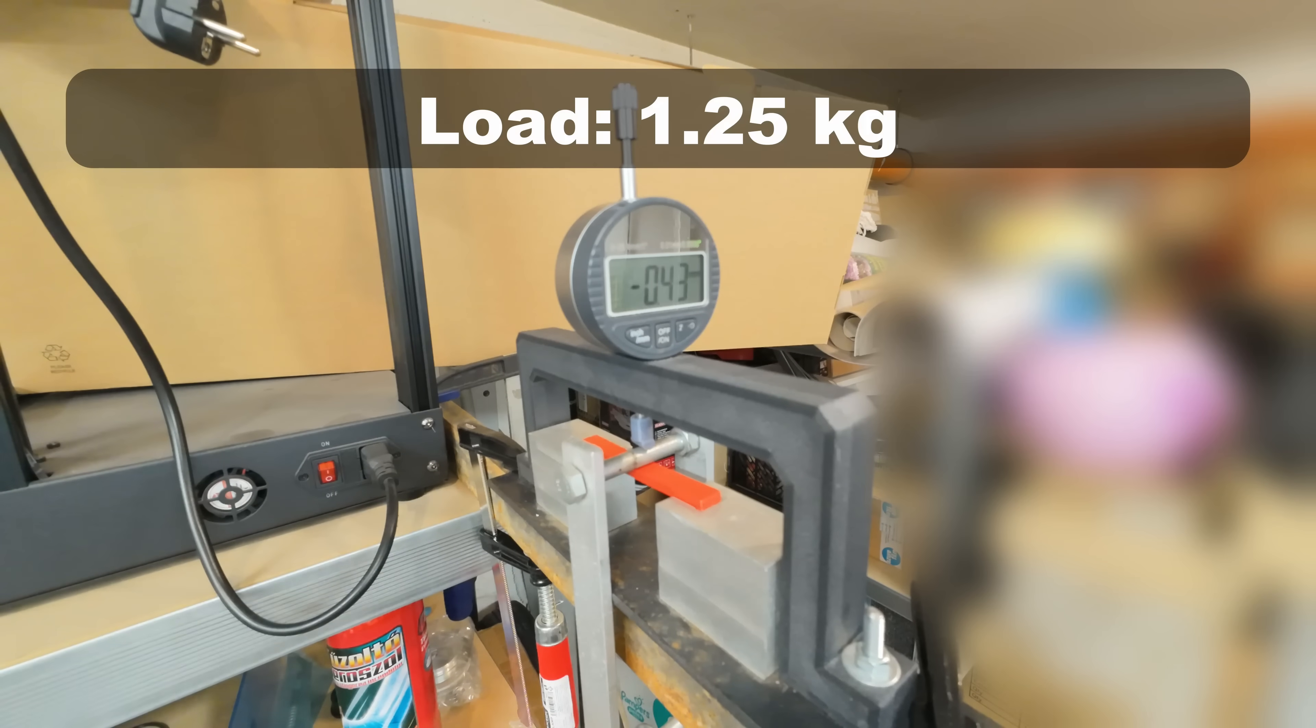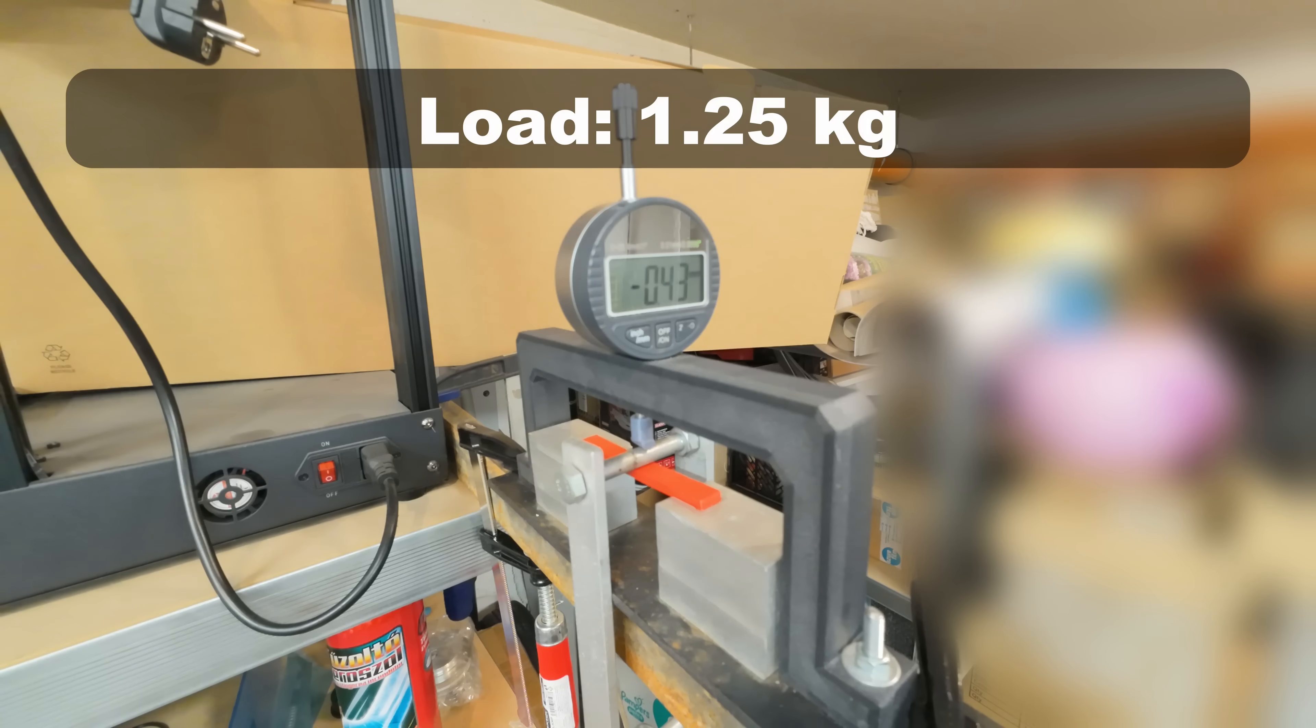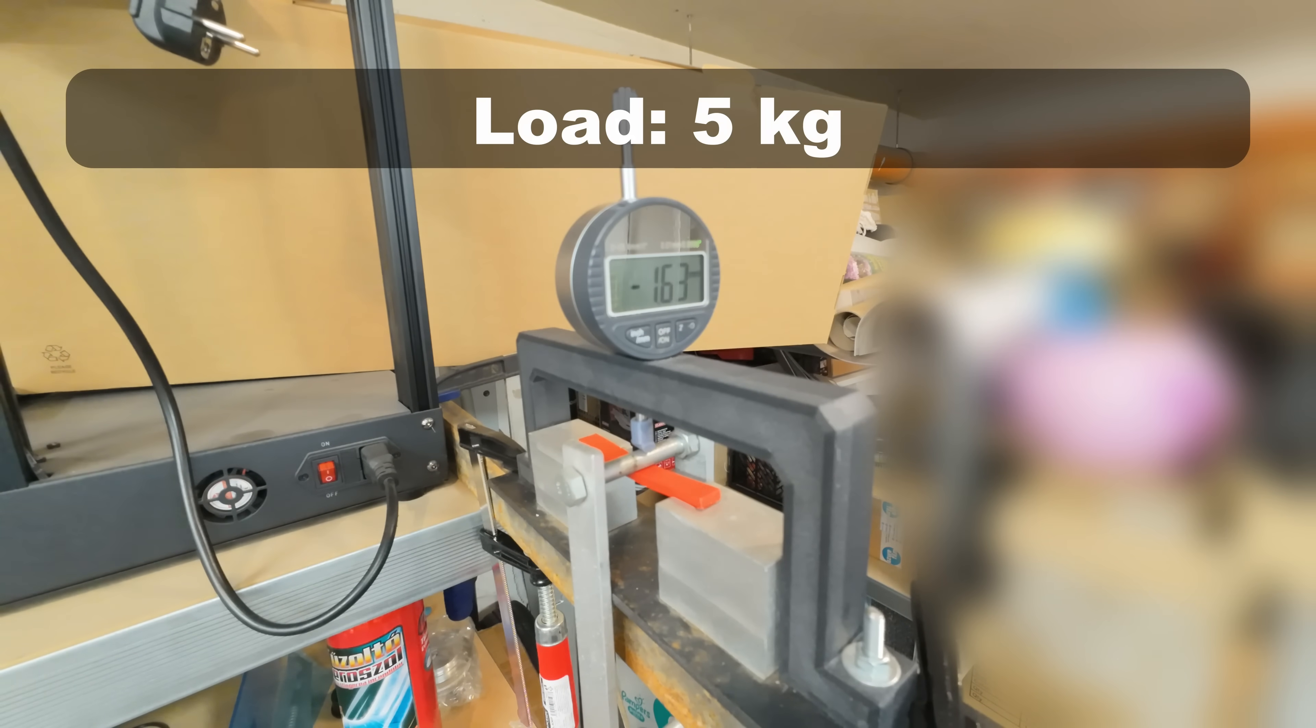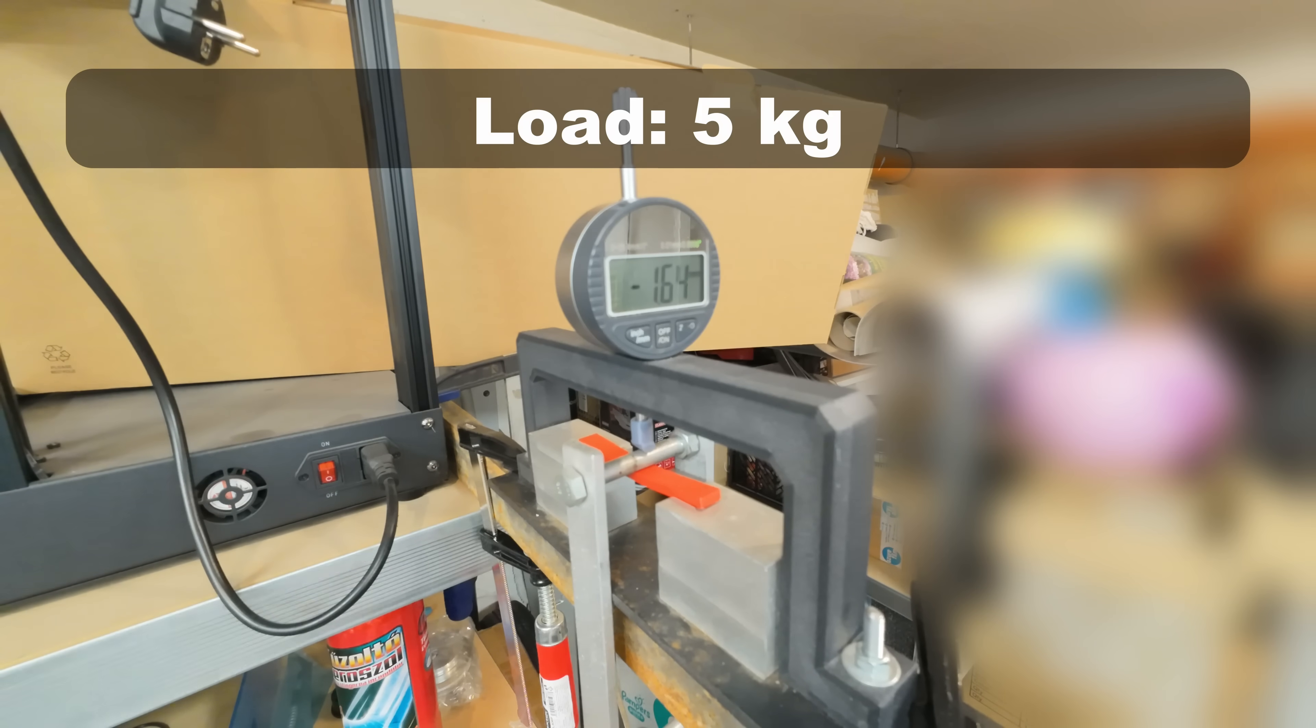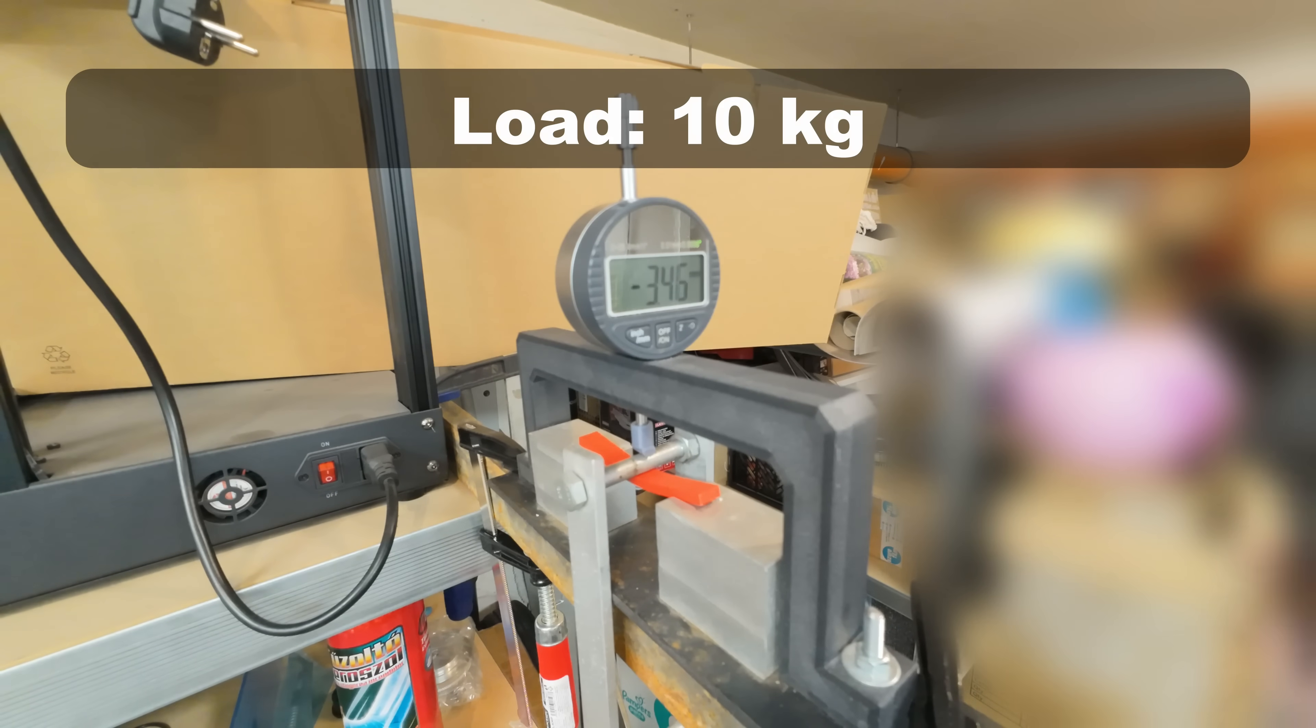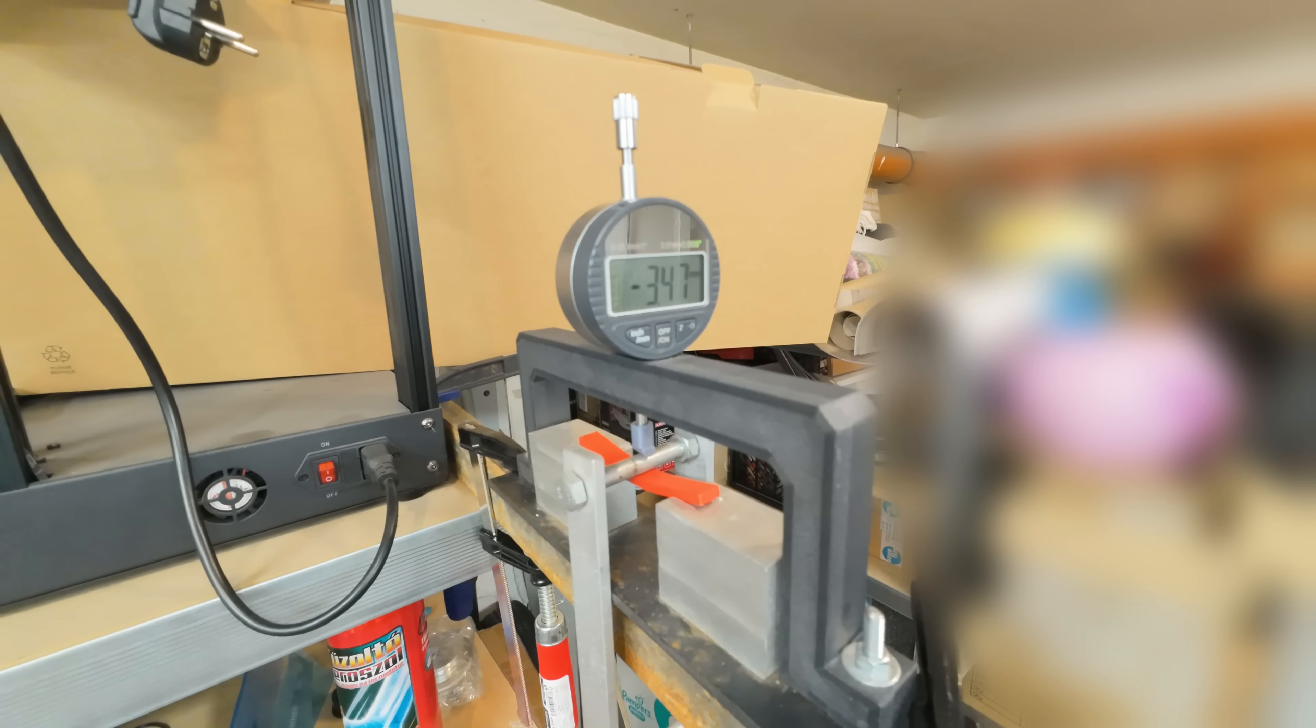This is the deformation under 1.25kg. Under 2.5kg. 5kg. Still very minimal deformation during the time. Under 10kg. And now I can see some additional deformation during this one minute.